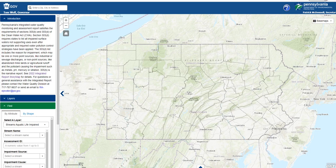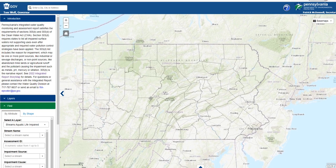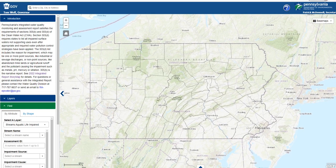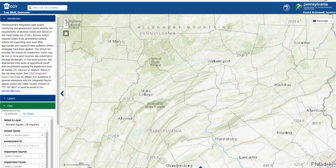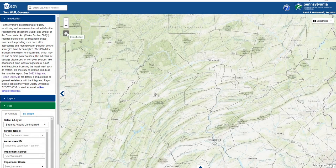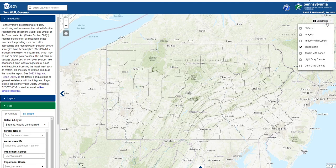At any time, left clicking with your mouse cursor allows you to move your map view. In the top left corner of the map, there are plus and minus icons to zoom in and out, and a home icon to zoom to full extent. The background can be changed with the base map's dropdown in the upper right-hand corner of the map. For now, we are going to leave the base map on topographic.